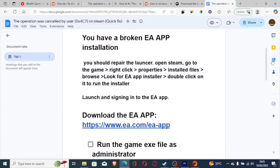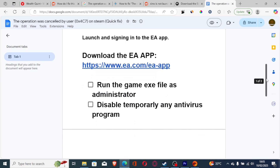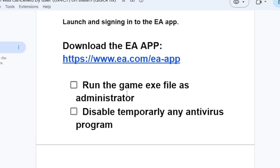If you've done that but you're still facing the same issue, run the game executable file as administrator. Go to the folder where the game has been installed, right click on the exe file and run it as administrator. Also, you can try to temporarily disable any antivirus program — whether a third-party antivirus, Windows Defender, or any other — just temporarily turn it off to see if the issue can be resolved.